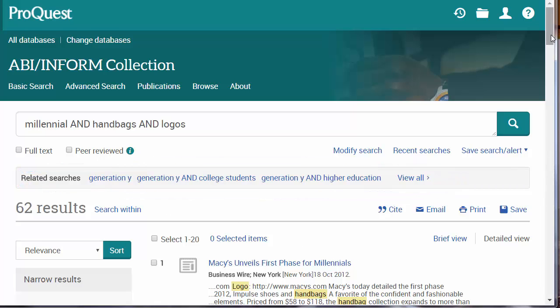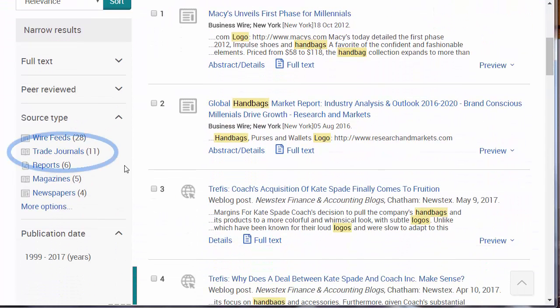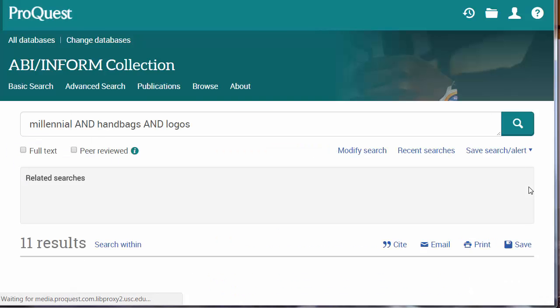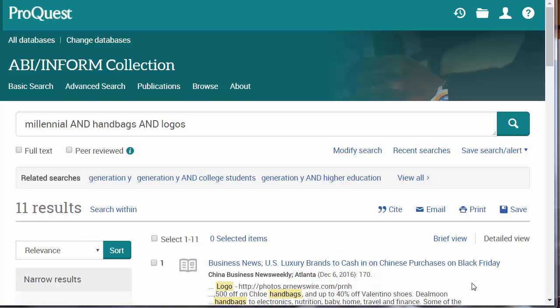First, however, I'm going to scroll down and click on Trade Journals to see if I can identify additional search terms. From this first article, notice that 'brands' is a term we might use as an alternative to 'logos'.